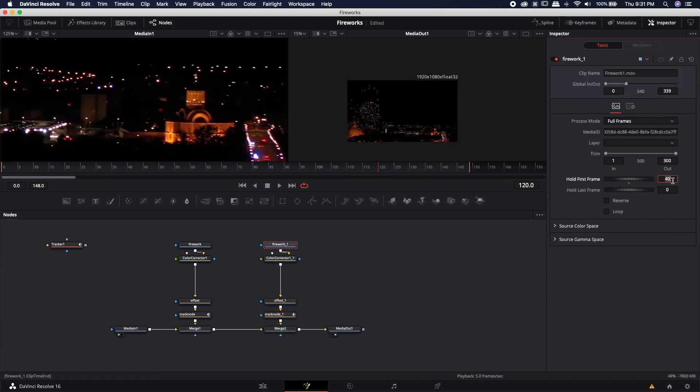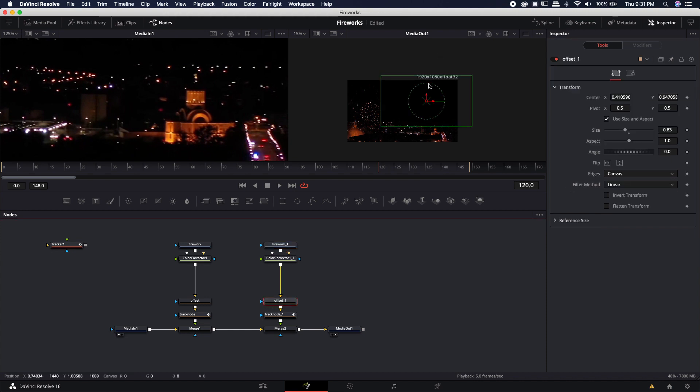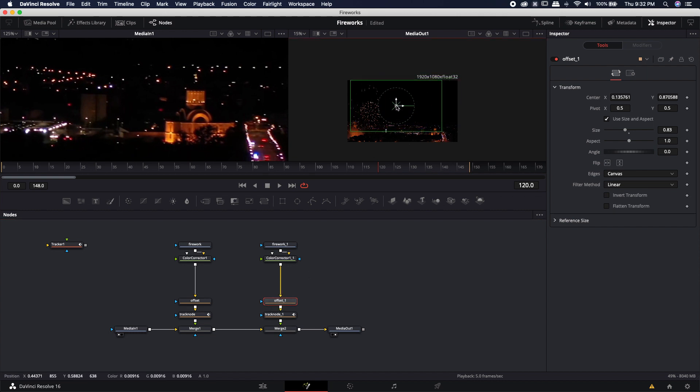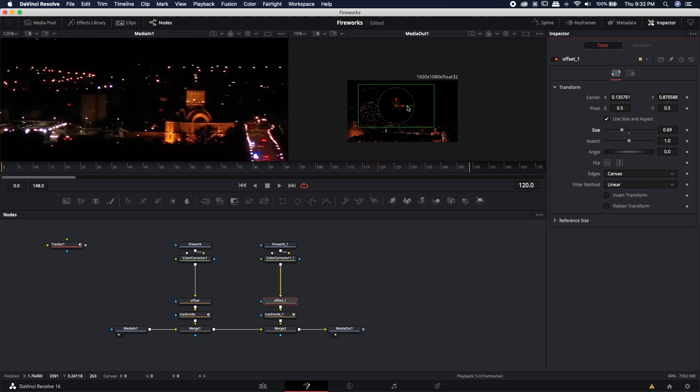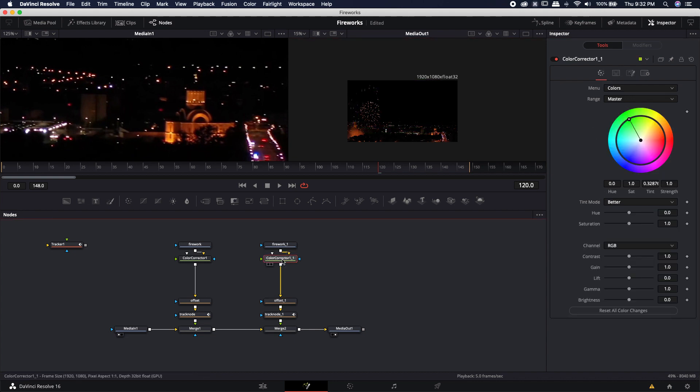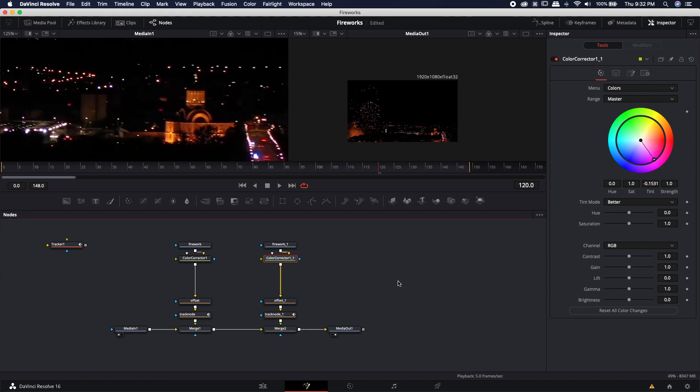If you want to change the timing maybe come to frame 120 type in frame 120 on the hold first frame come into the offset we're going to have to move that offset because we don't want to use the exact same position as the last one. So if you come into the offset maybe we put it over here somewhere and maybe we'll size it down even further maybe drop it down a little bit lower in the skyline.